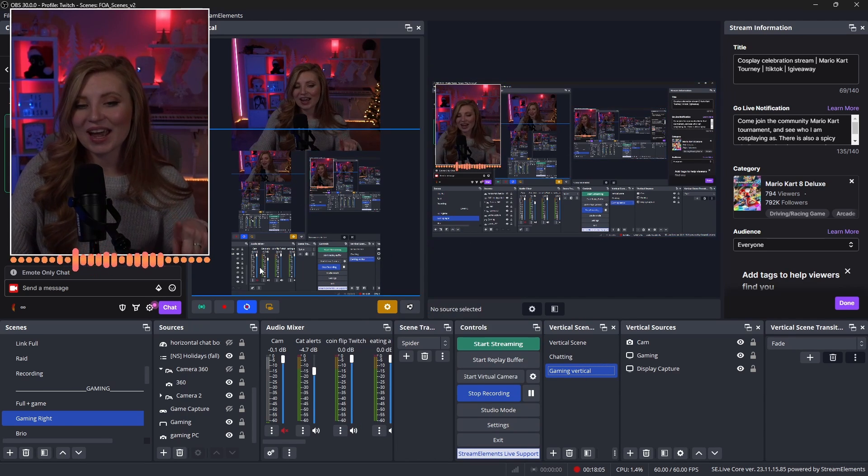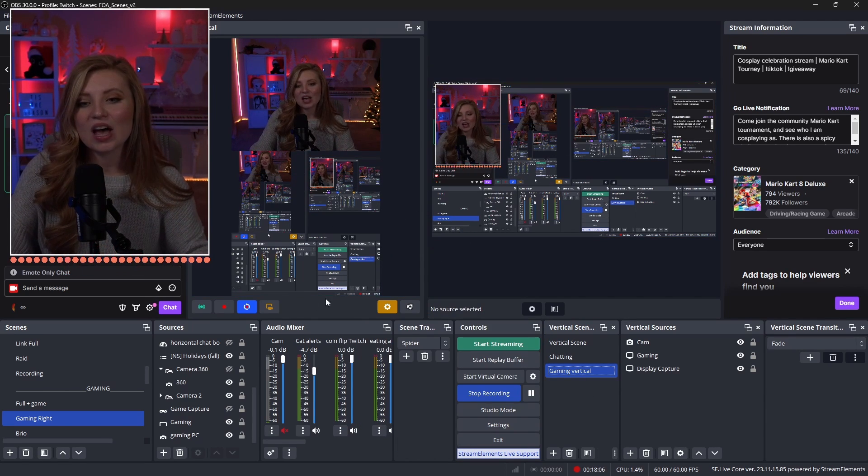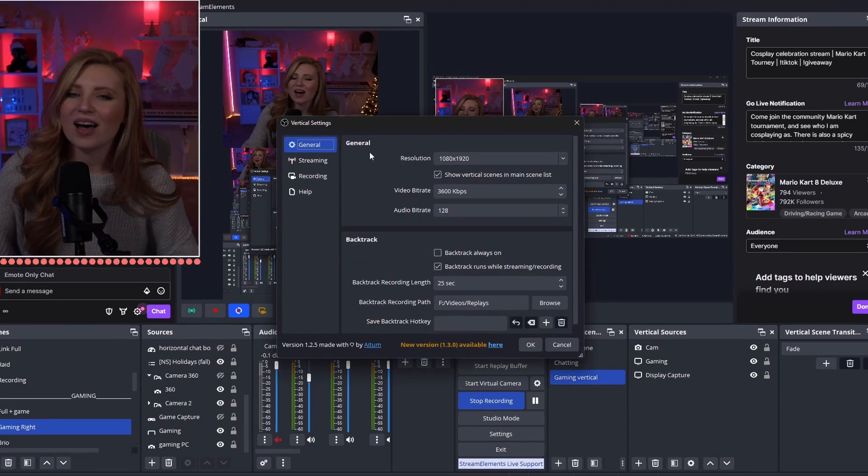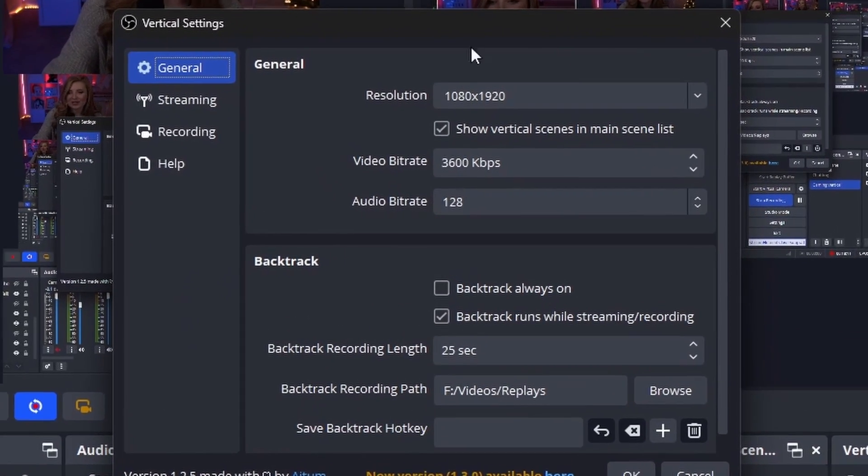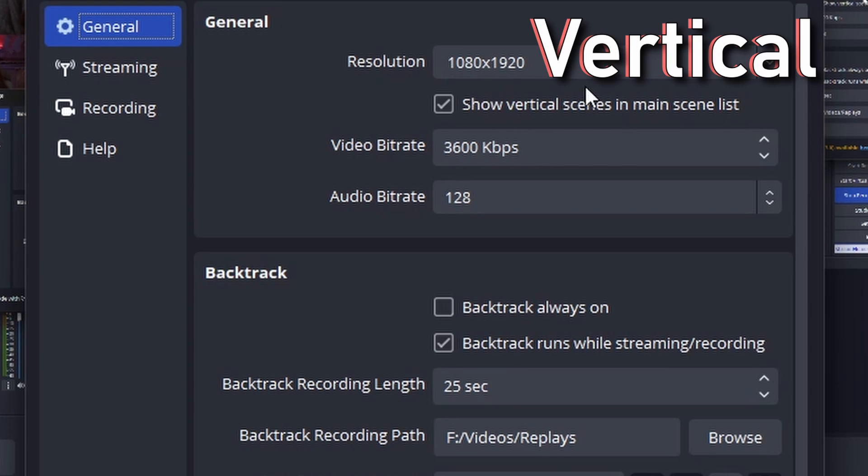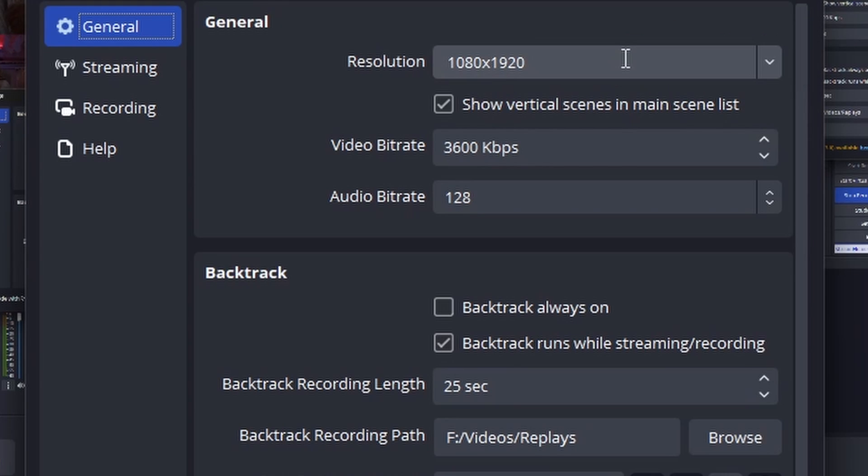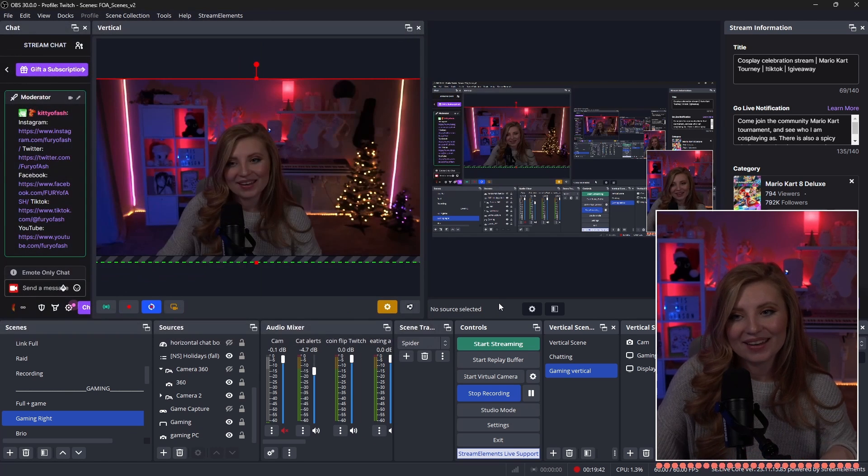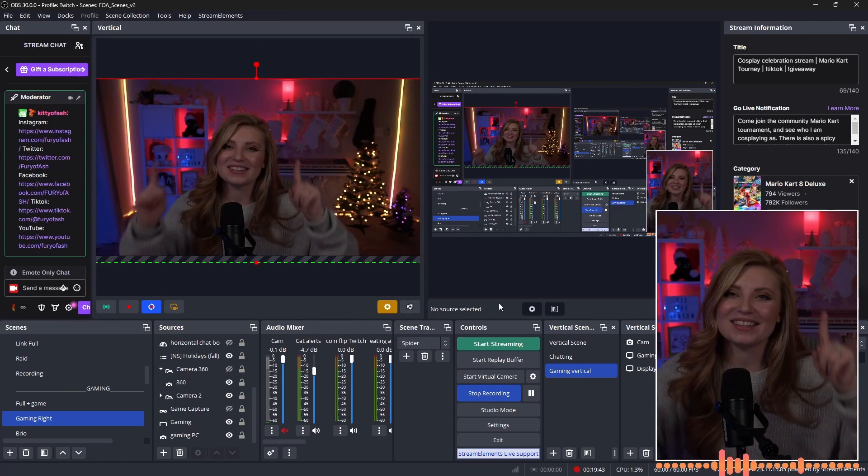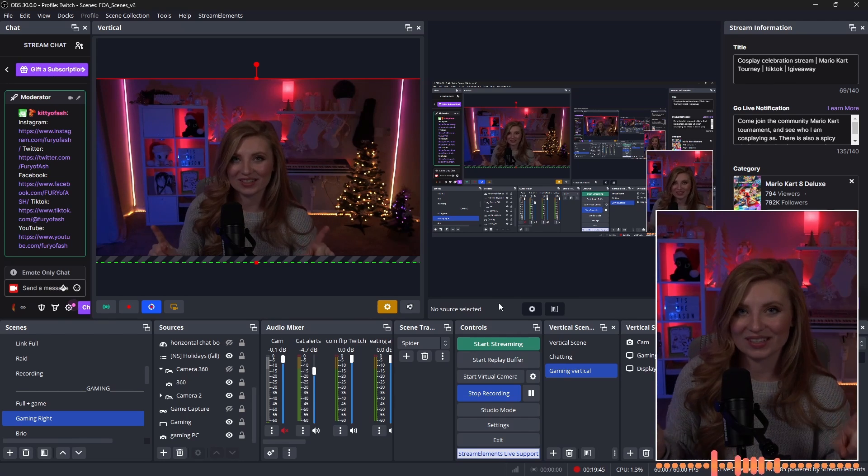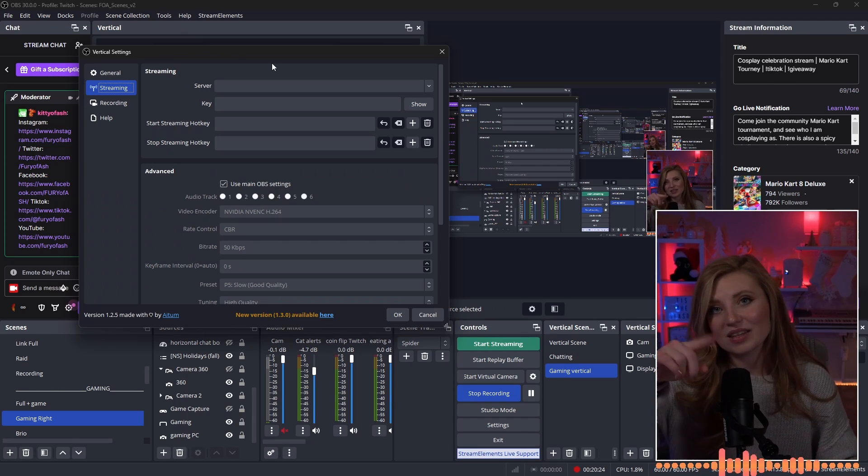In order to change this, you're going to head to the settings underneath your vertical camera. In the general section of settings, you're going to see the resolution is probably already set to 1080 by 1920. This is your vertical resolution. If I wanted to change this, I can actually go ahead and type in 1920 by 1080. And if you click OK, you're going to see that it's now changed into a horizontal image.